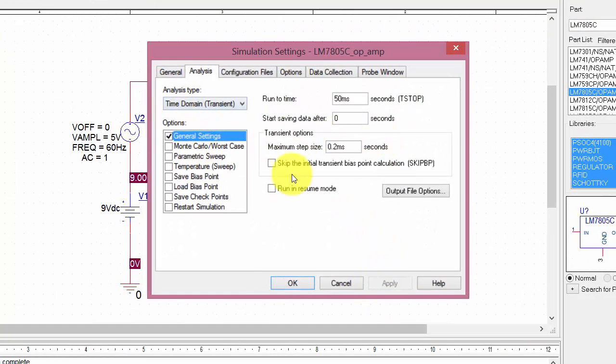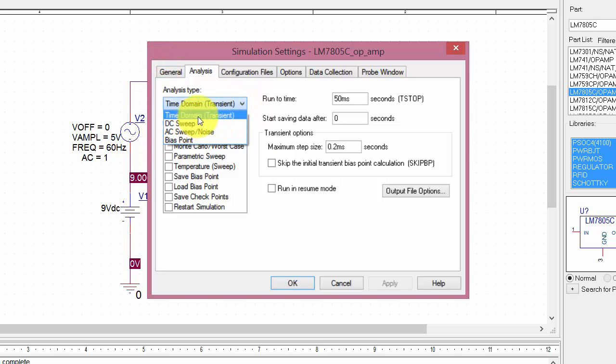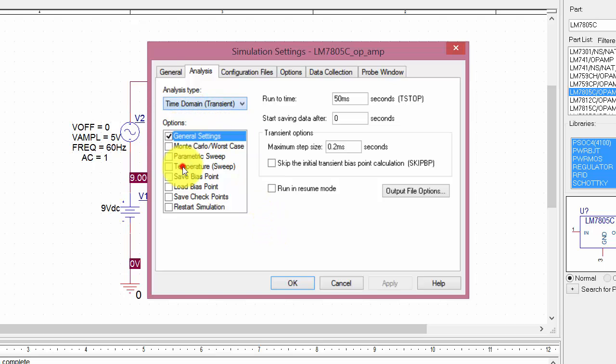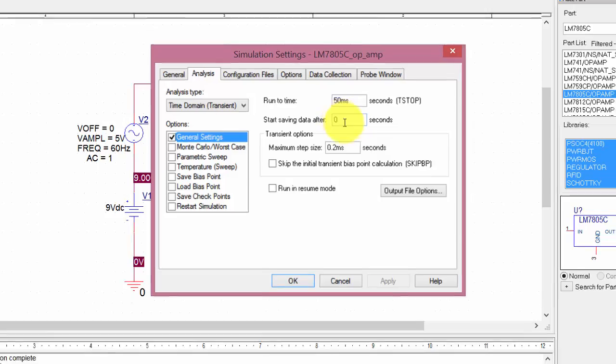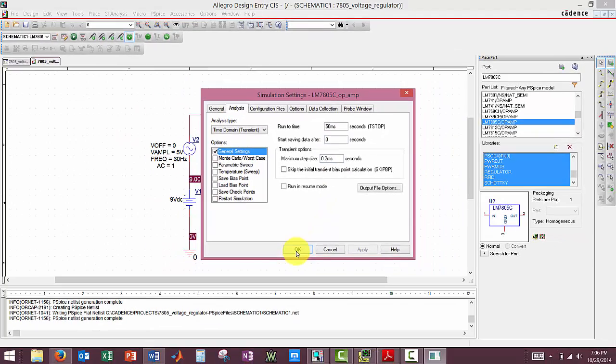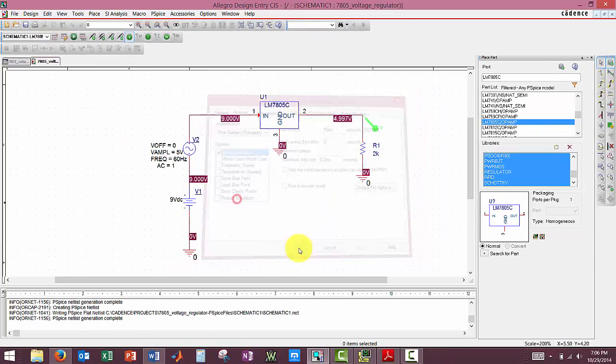Click Time Domain Transient is what we want to do for this one, for our time domain sweep. We're going to do 50 milliseconds in 0.2 millisecond steps and starting at 0. And then you're going to click OK.